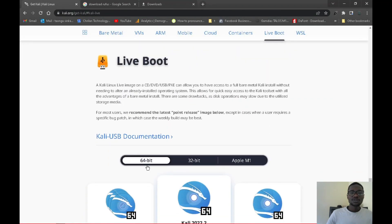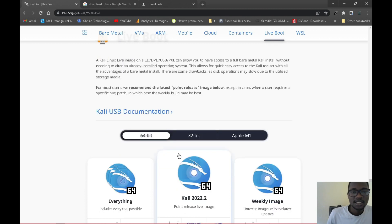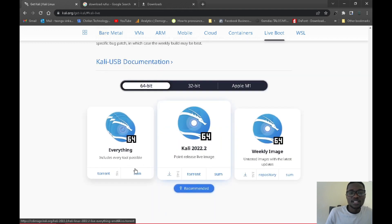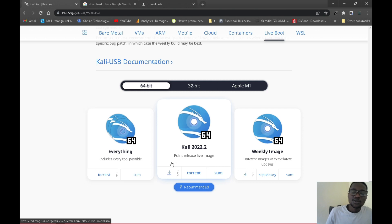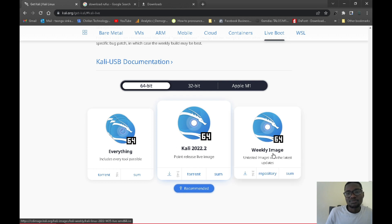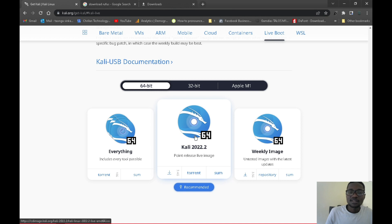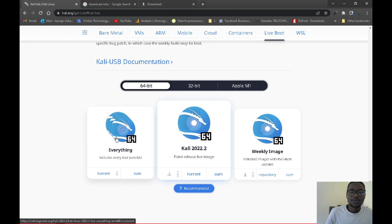Once you click Live Boot you should see this screen. Make sure you have 64-bit selected. Under the versions, the 10 GB option has everything — all the tools Kali Linux offers. The next one has most tools but not all, and the last is the basic version. I'll be getting the full one, but choose depending on what you want to use the flash drive for.